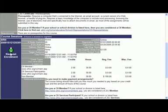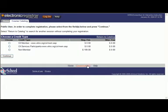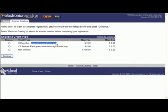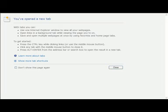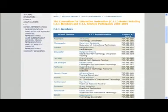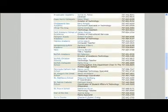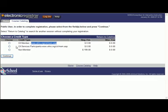Now if this is what you want, go ahead and click on request enrollment. You'll remember I mentioned you'll need to create a profile — this is the beginning of the profile creation. If you weren't sure whether you were a CII member, CII services participant, or a non-member, the links are here again. I could actually copy and paste to double-check, and I am a CII member so I'm going to choose that and then click on continue.